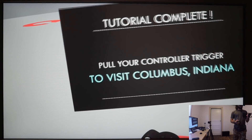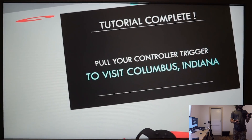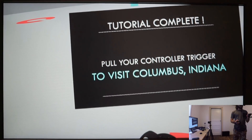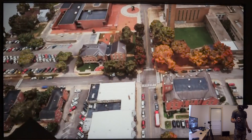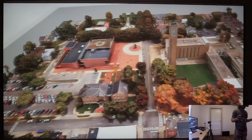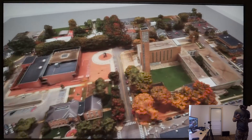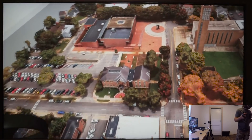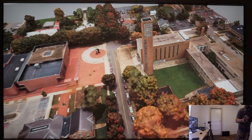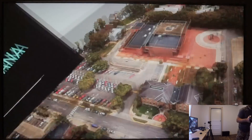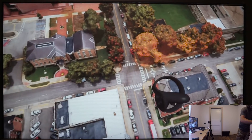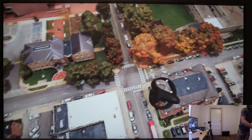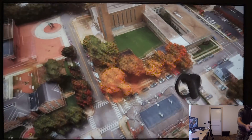This is my favorite part of the tutorial right here, where when you complete it, you click the button and a miniature model of Columbus, Indiana — specifically the plaza area that we're interested in — appears in front of you as if it's a miniature toy model. And then when you click again, you can be teleported to the full-scale model of Columbus, Indiana.